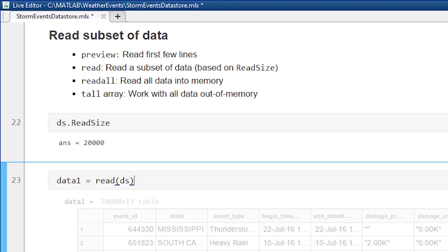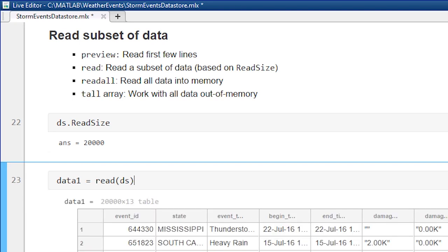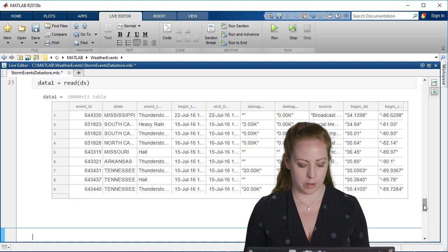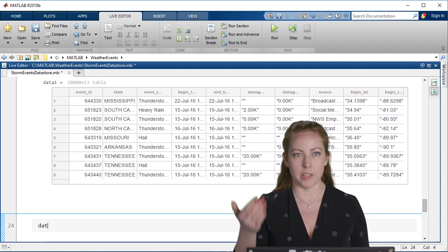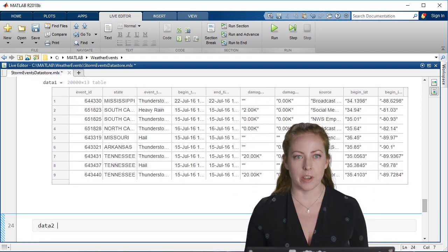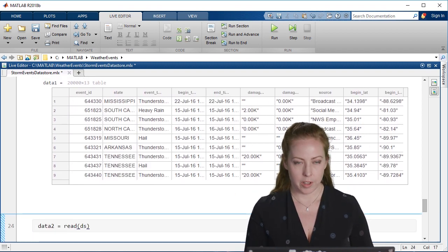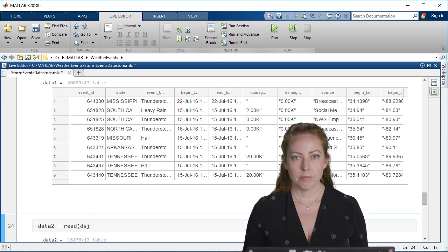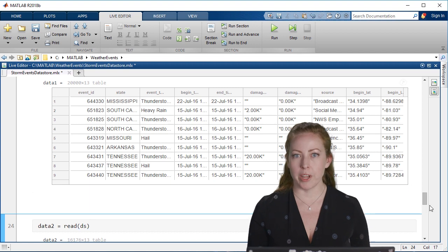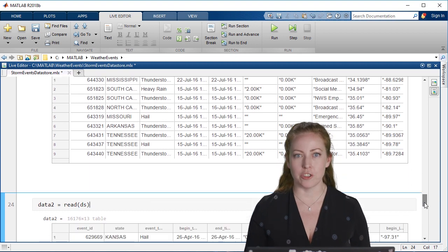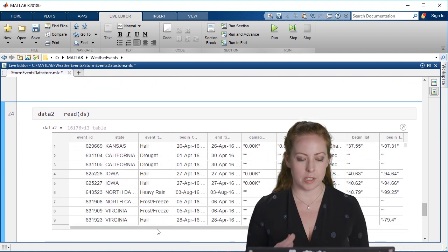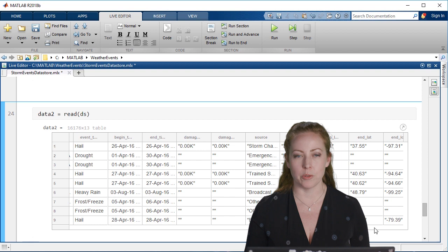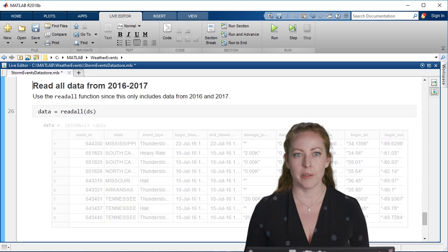If I use read, as I'm doing here, this just brings in the first 20,000 rows. The second call to read will take the next 20,000 rows, and so on. That's a great way to just manage taking small subsets and doing analysis that way.